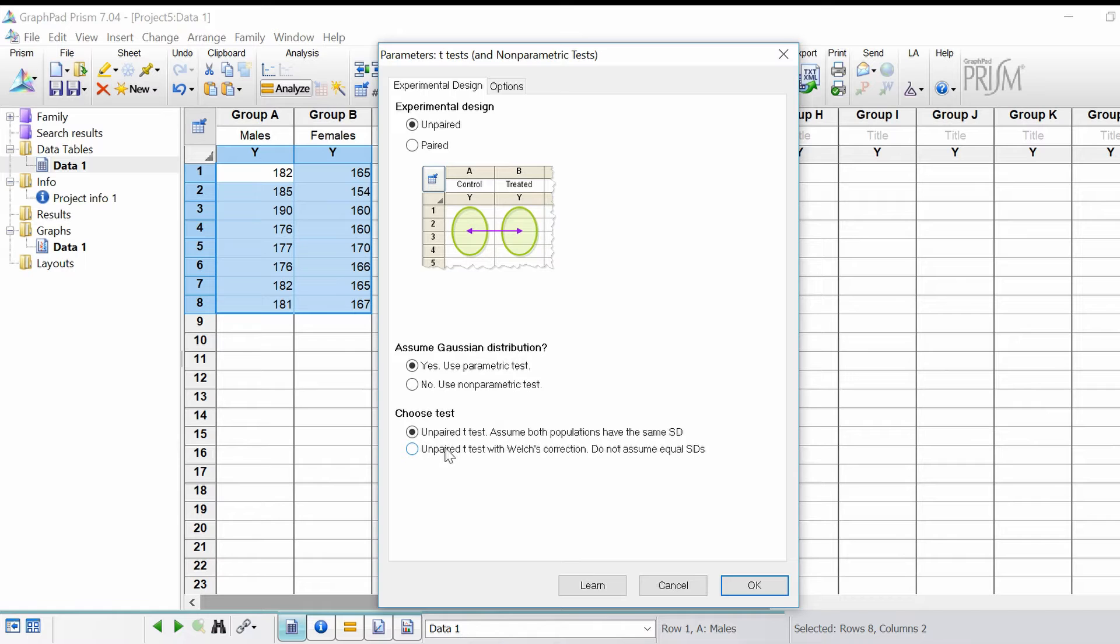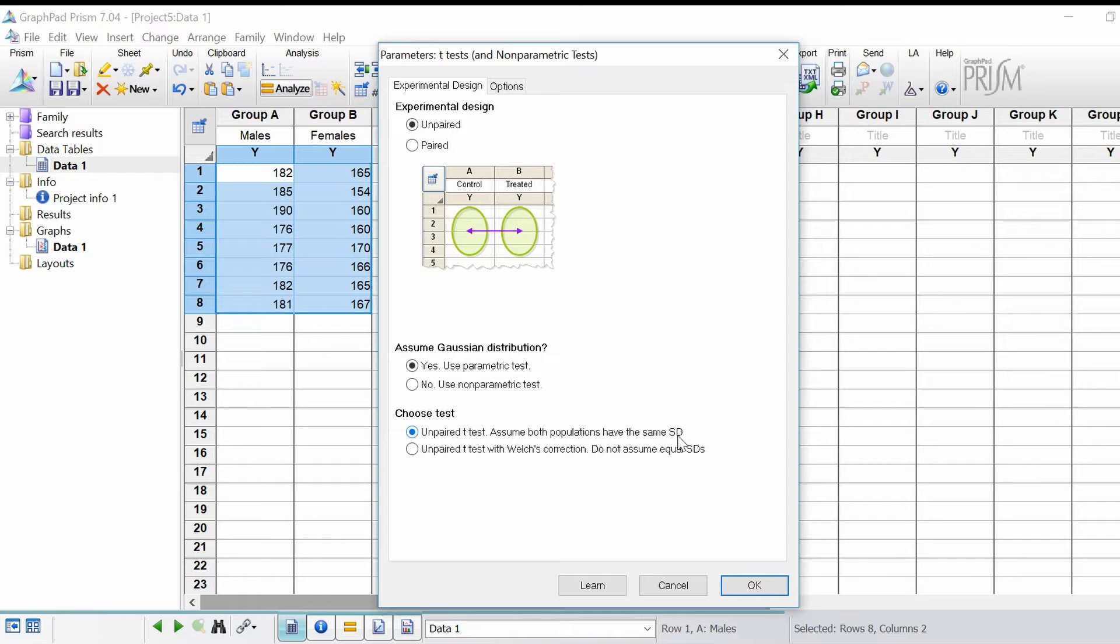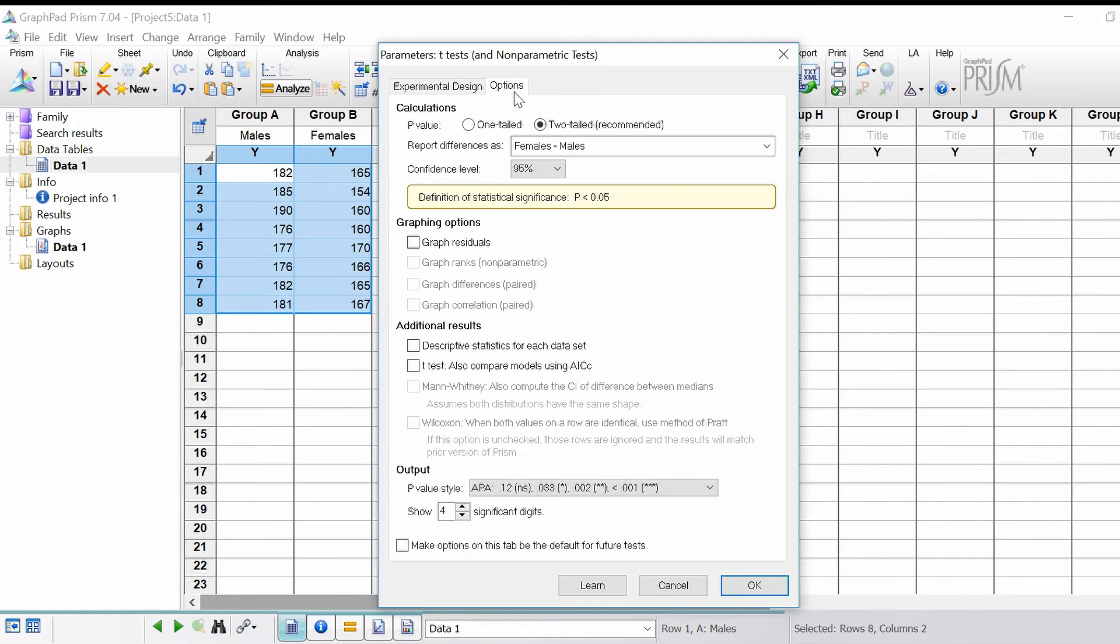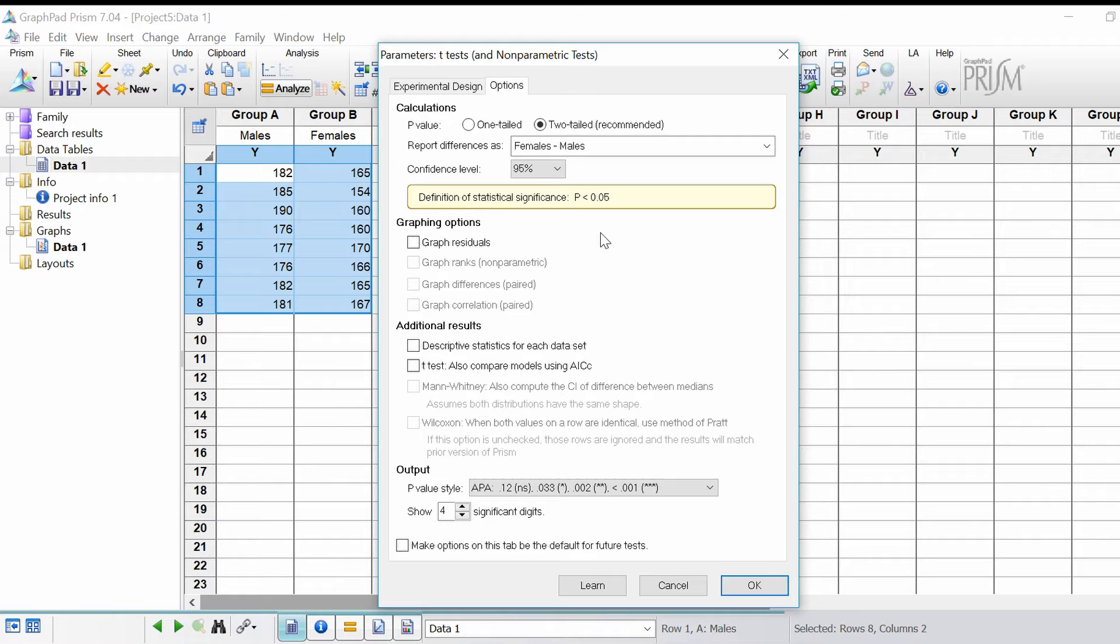I'm going to leave this as unpaired t-test, assume both populations have the same SD. You see this little tab here that says options at the top, click on this and it'll give us a few more options we can change.